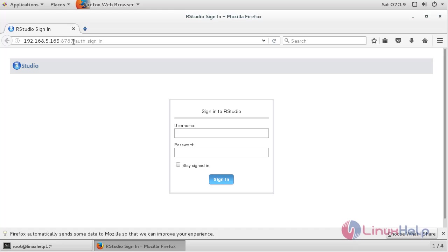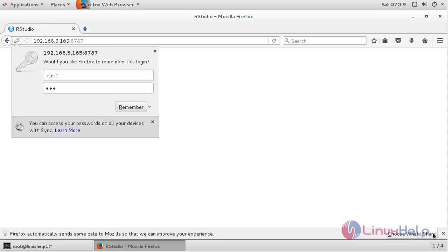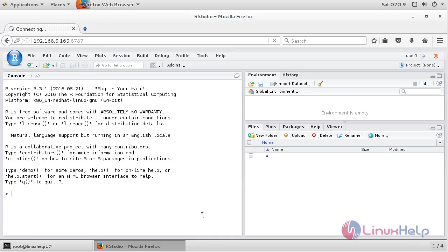Here you can see the login screen for RStudio. Now login by using the username and password and click sign in.